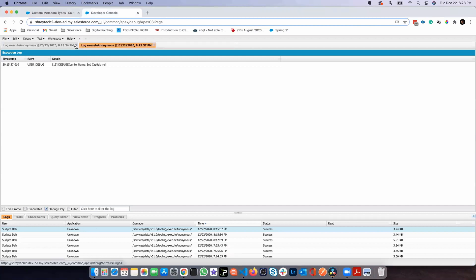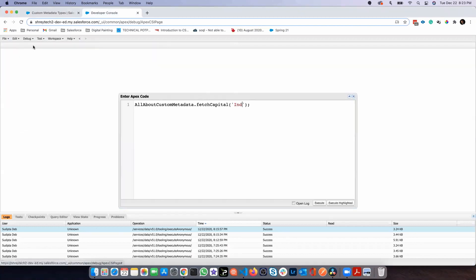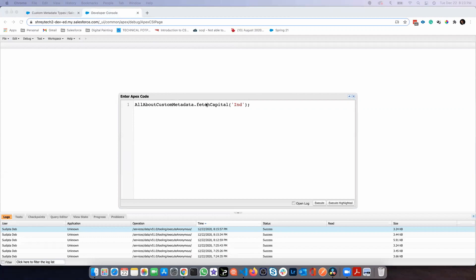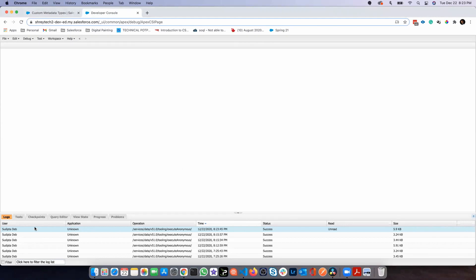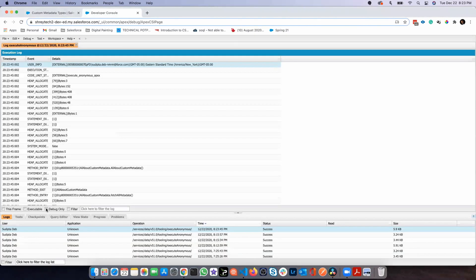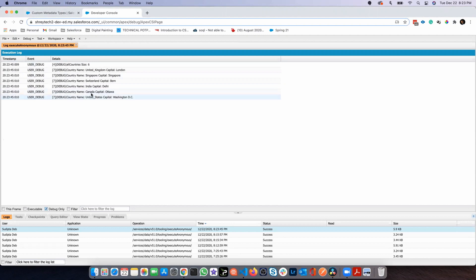Let me close all this log and open my anonymous window, and then execute this command or this method. This method doesn't require any parameter. Now execute. Let me open the log. Once I open the log, I can see in the system I have six countries, six metadata or six countries, and these are all the countries along with the capital.